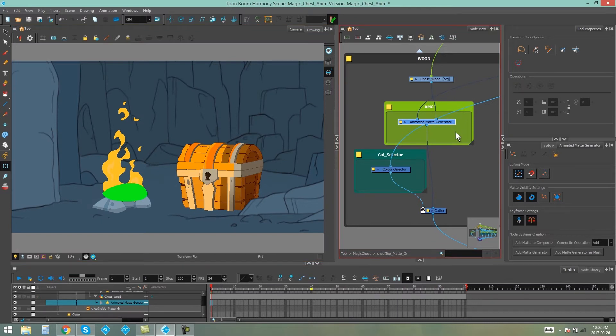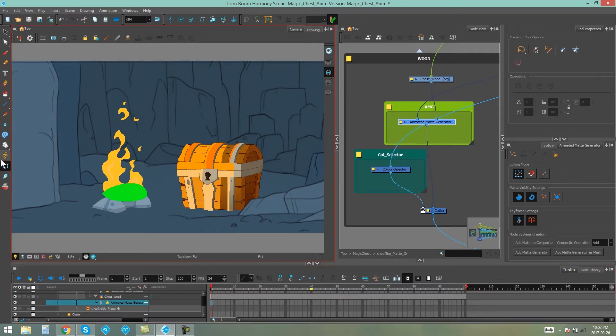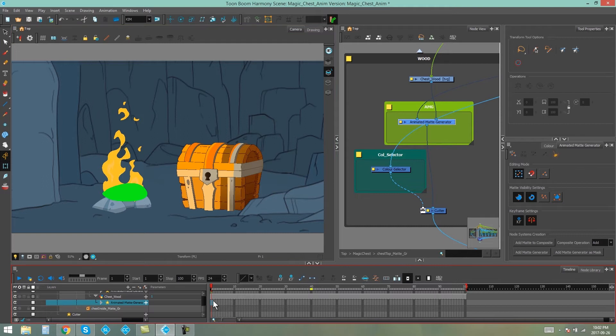The next thing I want you to look at is when we click on our animated matte generator, you'll see that it has its own bill layer in the timeline with a star on it. Now that's where we're going to be setting our animation frames. Make sure that your animation man is on when you do this, otherwise it won't set the frames for you.